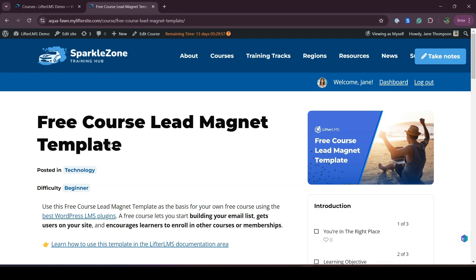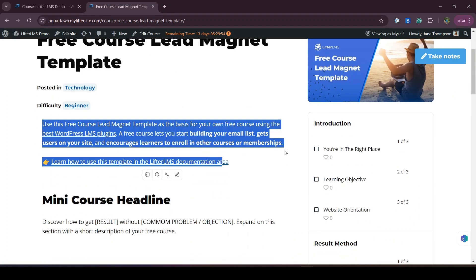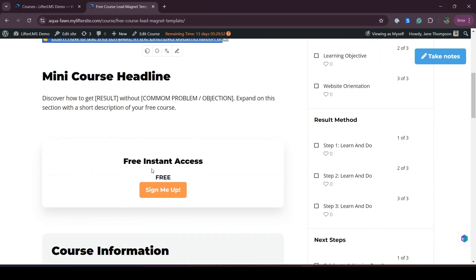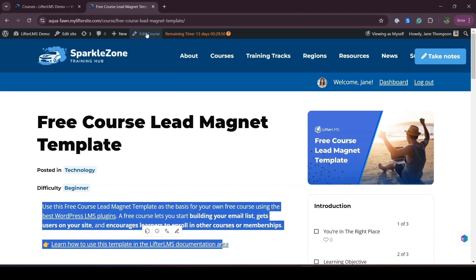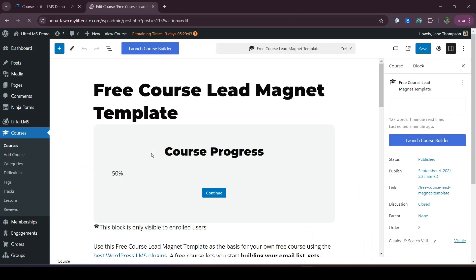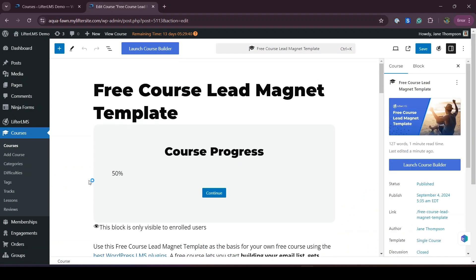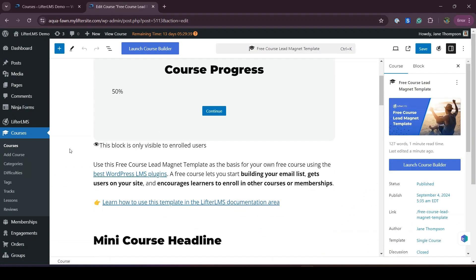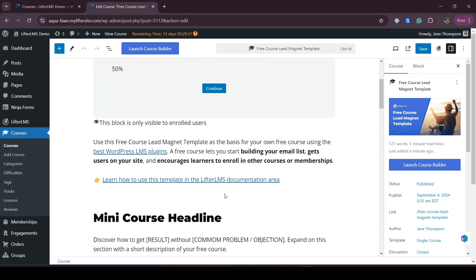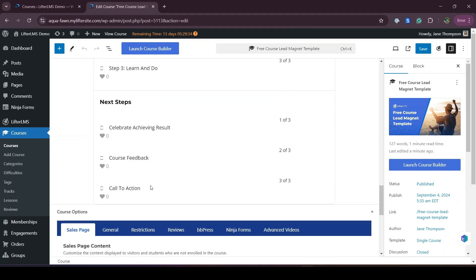You just have to replace your own content in this template. Here is the sales content area where you can add your own sales content. First of all, you have to click on Edit Course to modify this course. Here is the course editor where you can modify the course name and the sales content.